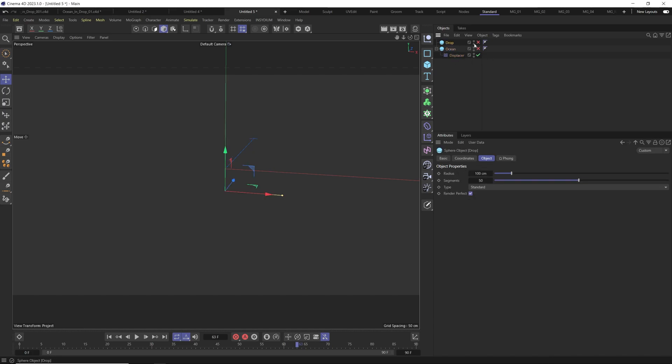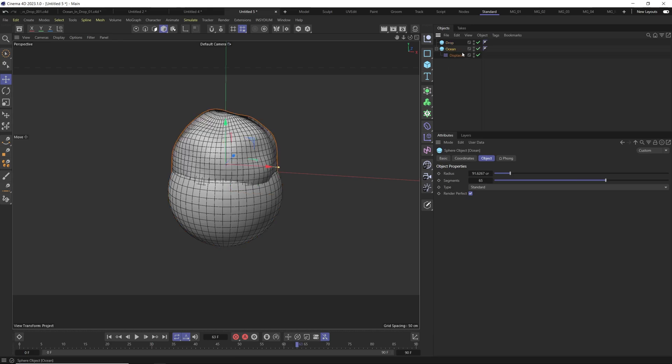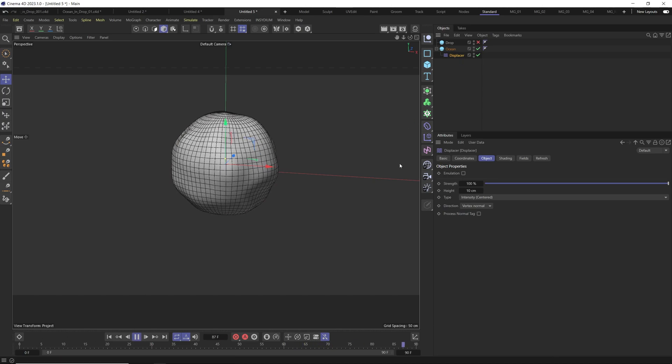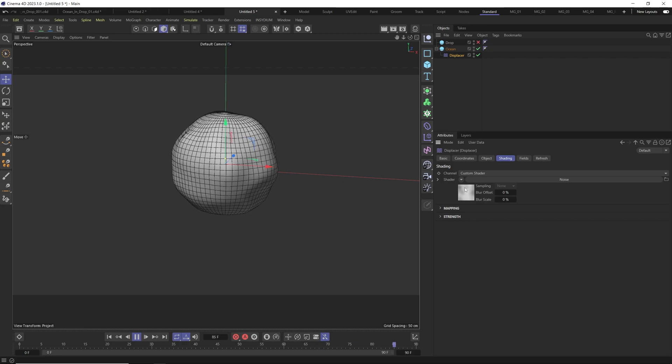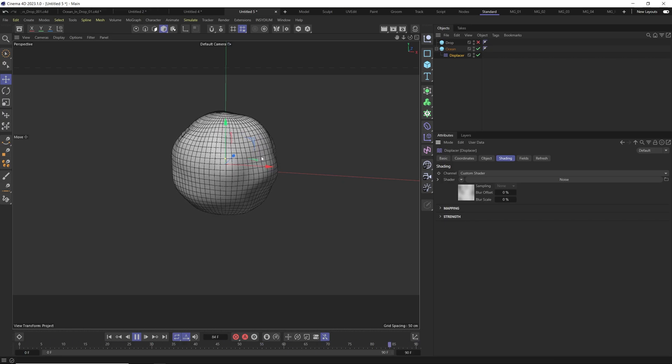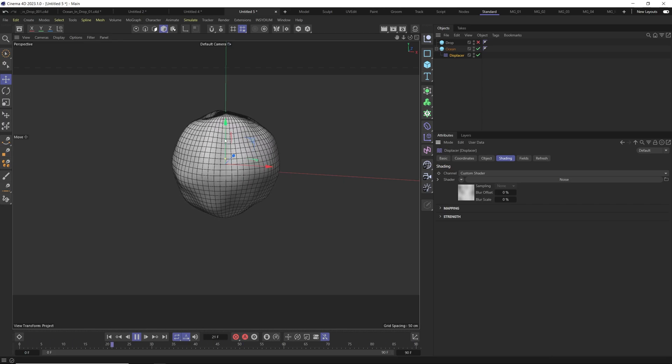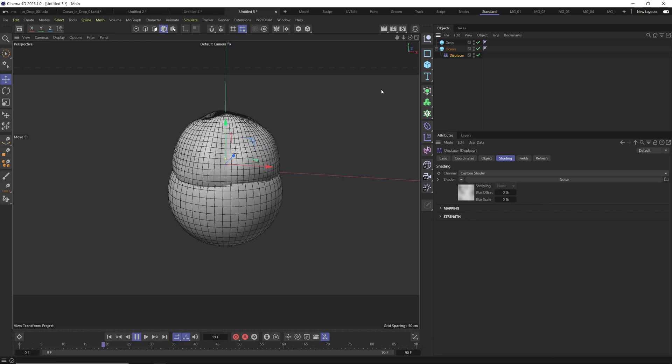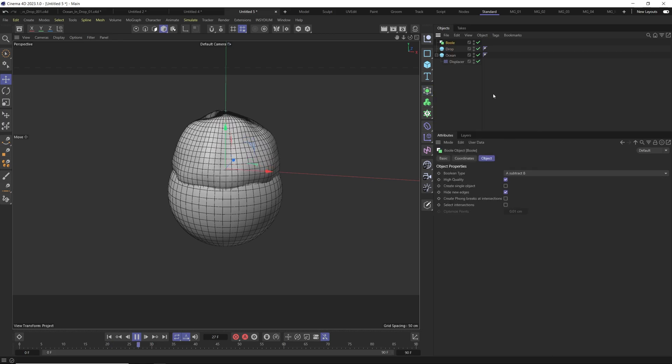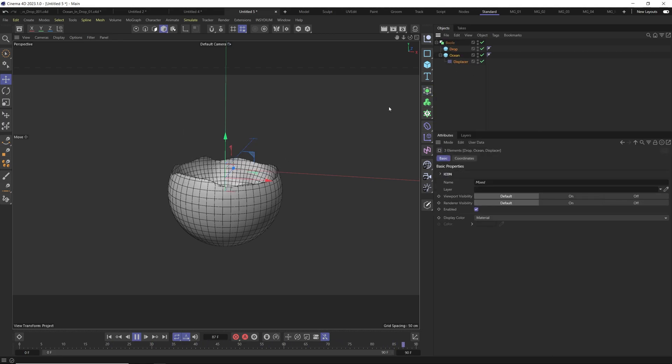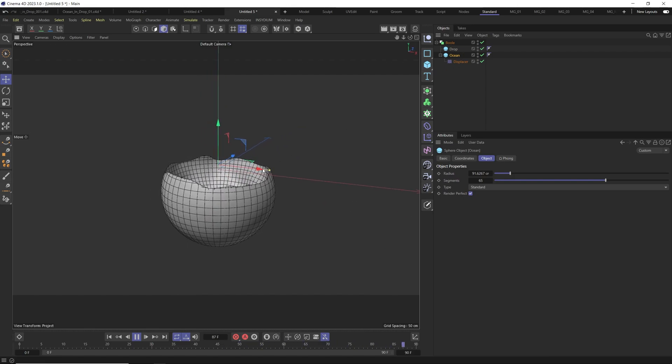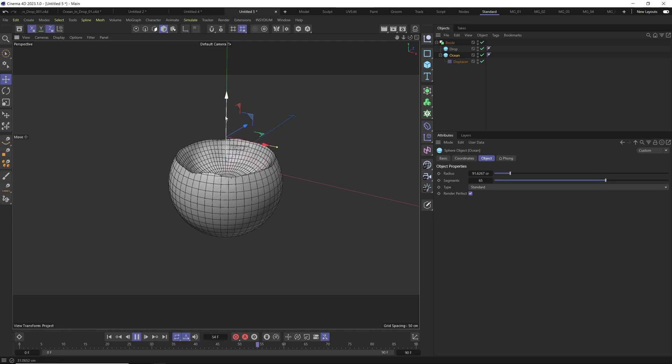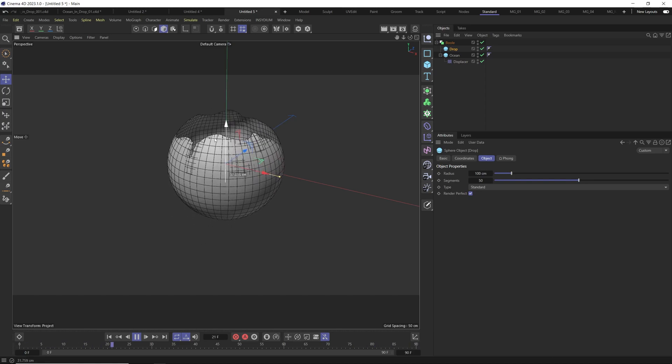We have one sphere we call it drop and another sphere we call it ocean and the ocean has displacement that is slightly animated with the shader noise. We want this simple move to show simulating if this is our ocean or this is like our particles. We have this drop on the ocean and we go to the boolean and we drag both of them here and you see quickly we have the movement, the motion inside the drop.